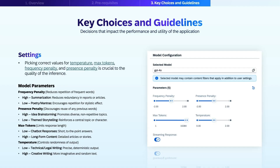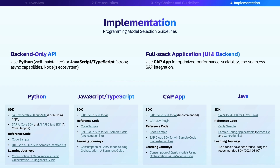Understanding and fine-tuning these parameters will significantly enhance the quality of AI-generated content. For back-end applications, we recommend using Python, which has a very well-maintained SDK and a robust ecosystem, or JavaScript or TypeScript, which offers strong typing and the Node.js ecosystem for full-stack applications. We recommend using the Cloud Application Programming model, which is optimized for SAP integration, providing scalability, built-in best practices, and a seamless connection with SAP services.